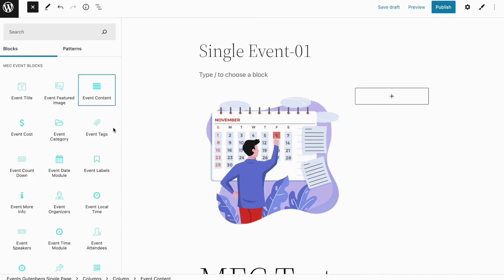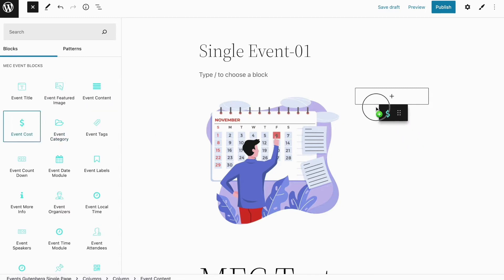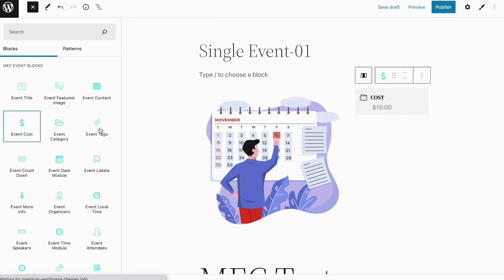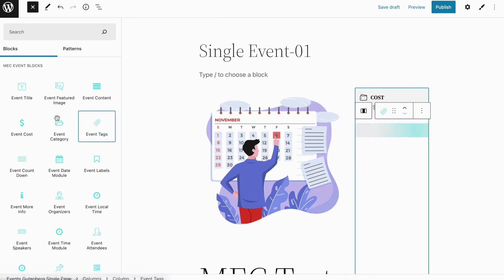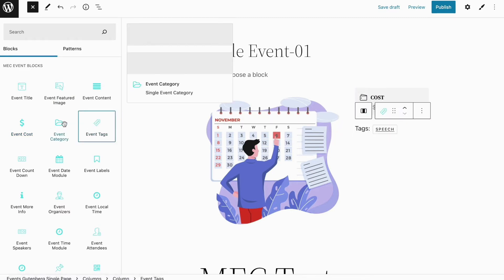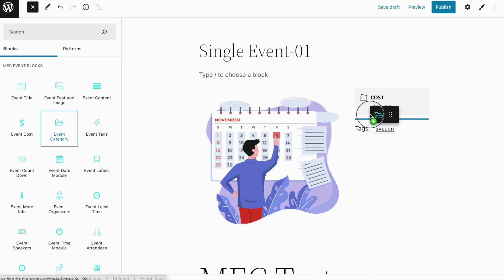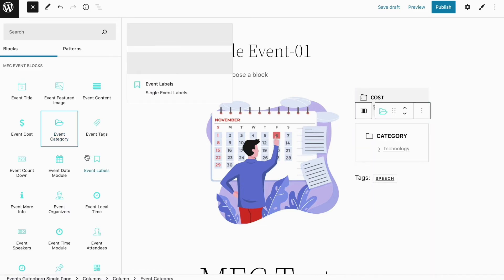So let's add a title and also a bit of content here as well. And some basic information about my event - let's say cost, tags, and category - I'm going to add to my right sidebar on my single event page.